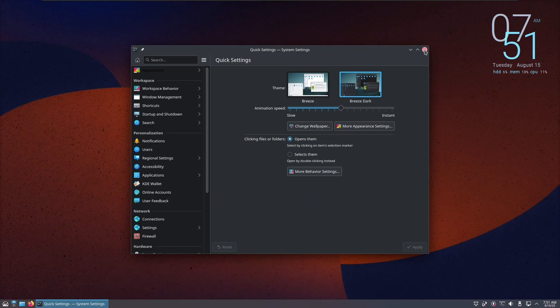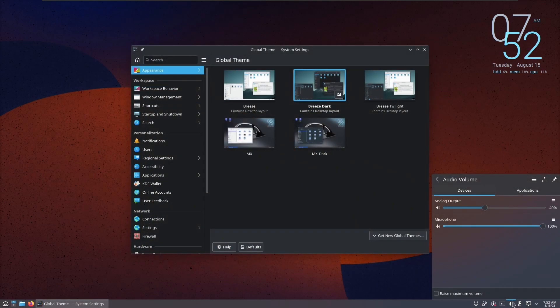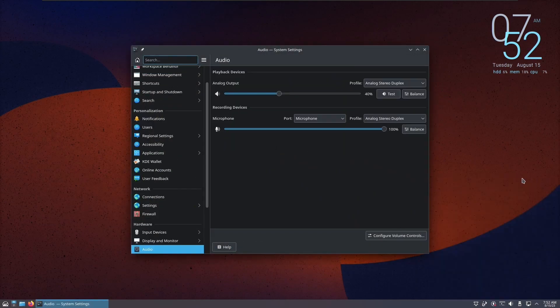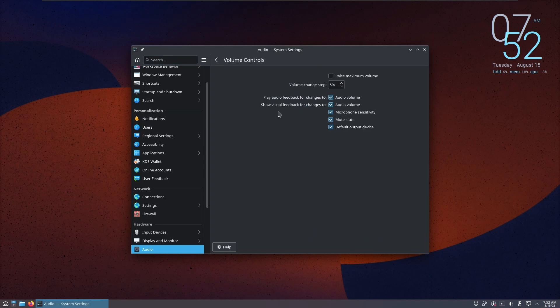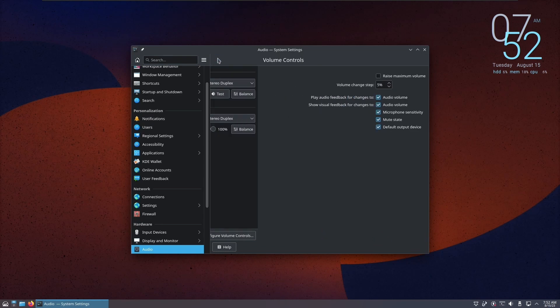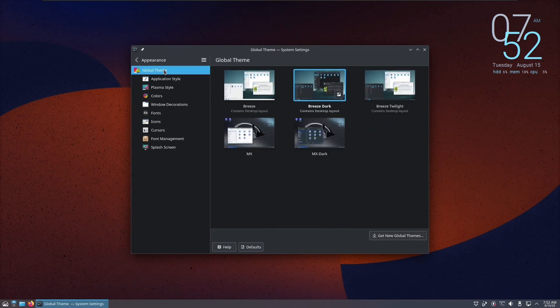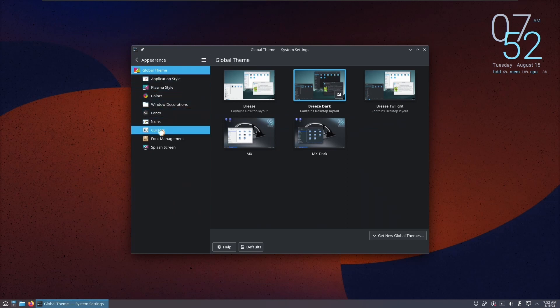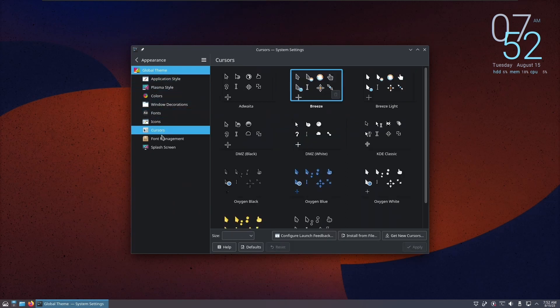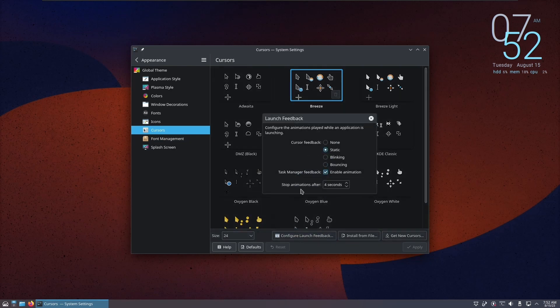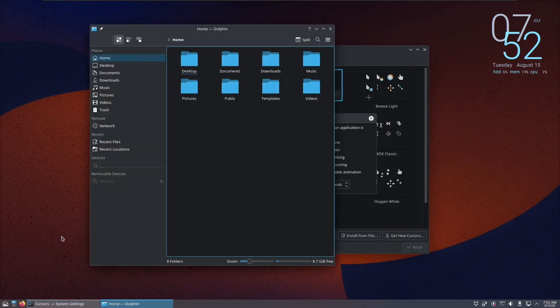There's a new compact system settings design that masterfully maximizes information presentation within limited screen space. This clever optimization ensures that essential information is readily available, eliminating unnecessary clutter and screens inside the system settings page. Small settings which had their own pages are now merged within a group, just like launch animation here with cursor is now placed in the appearance/cursor page.